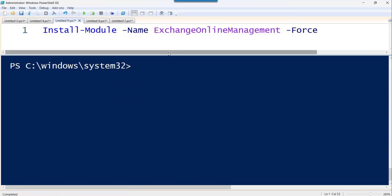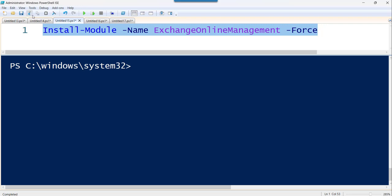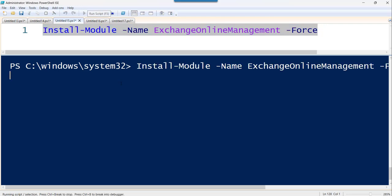And there is one more way also for the silent installation. You can use install-module name, then ExchangeOnlineManagement, the module name and then the force parameter. If I will use this, it will silently install this particular module. If I will execute this command, it will not give me that pop-up for the confirmation.